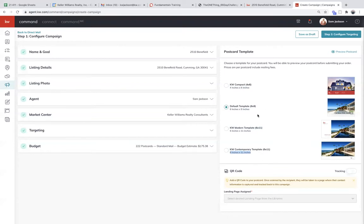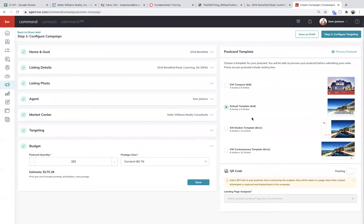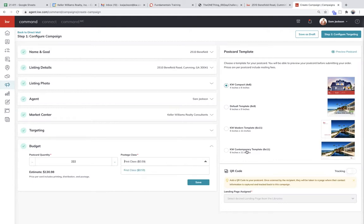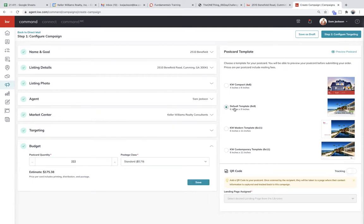If you pick the six by nine, it's going to cost 79 cents or 99 cents if you send it first class. If you choose a four by six, that's 59 cents or so. The jumbos are around a dollar eleven or 89 cents. Depending on the size, your cost is going to increase. I would send it first class if you're promoting something like a coming soon, or if you're really ambitious and sending a postcard for an open house.